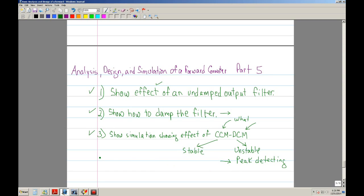Specifically, you get peak detecting. In our regulator — a power supply designed to operate at 3.3 volts — once it enters discontinuous conduction mode, the 3.3 volts actually starts ramping up. I'm going to show a simulation on that.